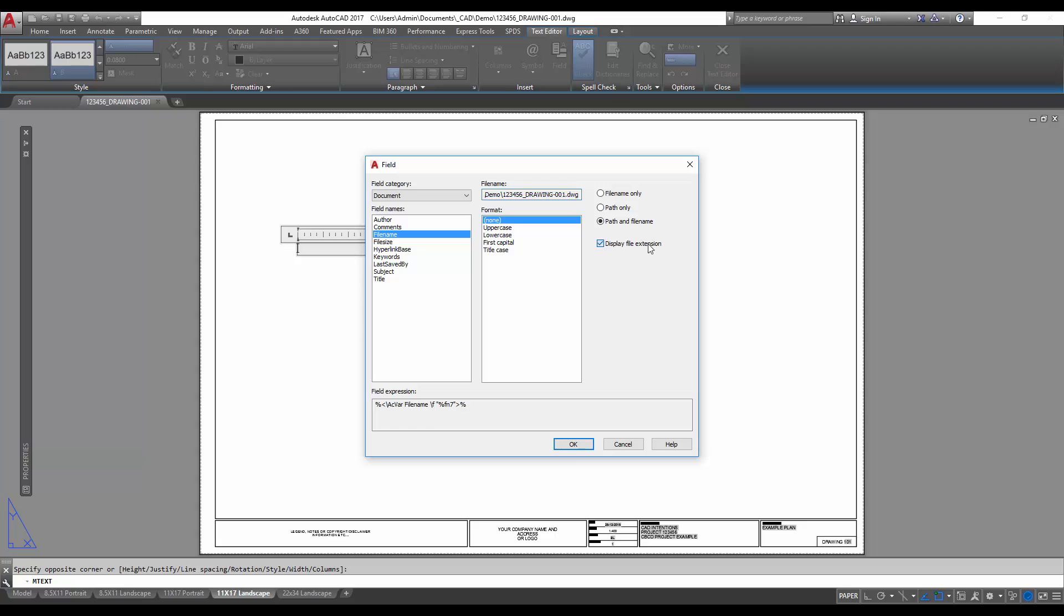You can also display the extension, which I like to use, especially if you're working in an office or in an environment where you're using multiple file types like GIS file types or Bentley or Inventor, so you can tell what software was used to create the drawing.